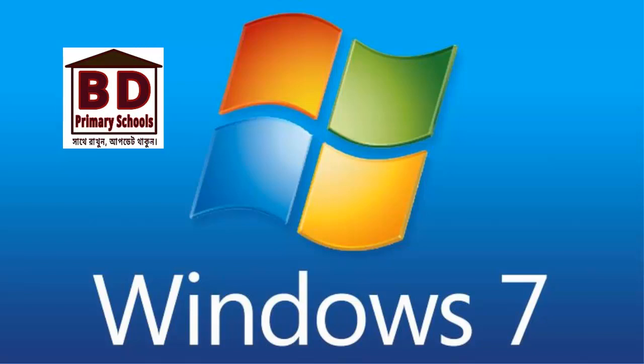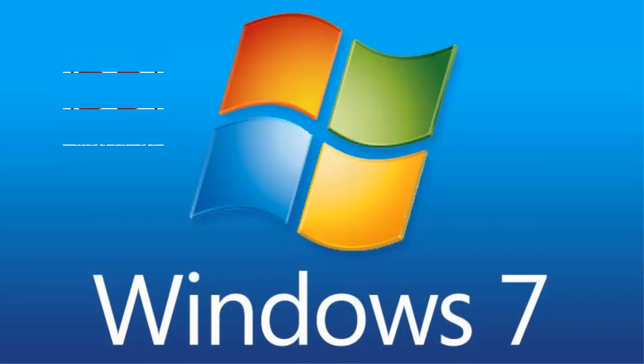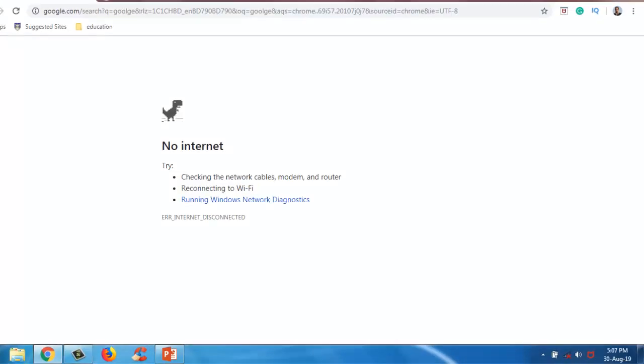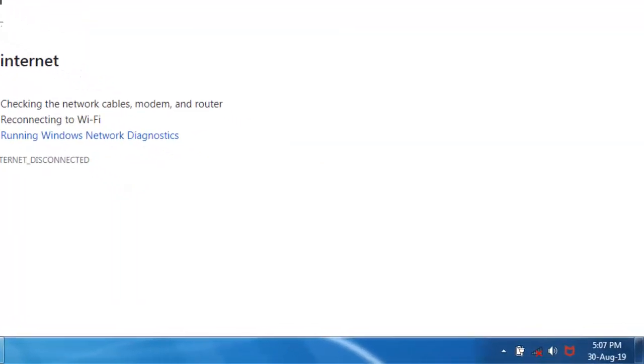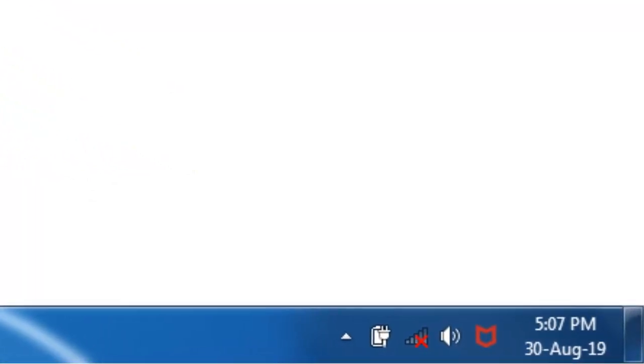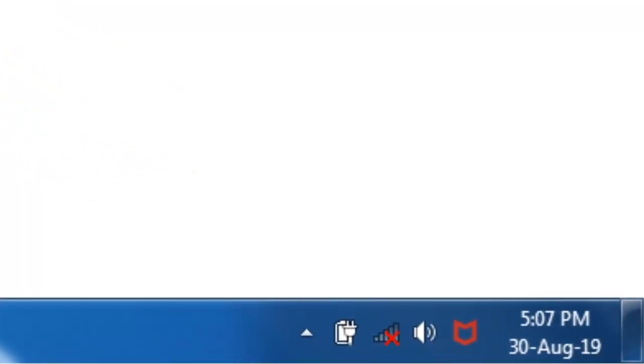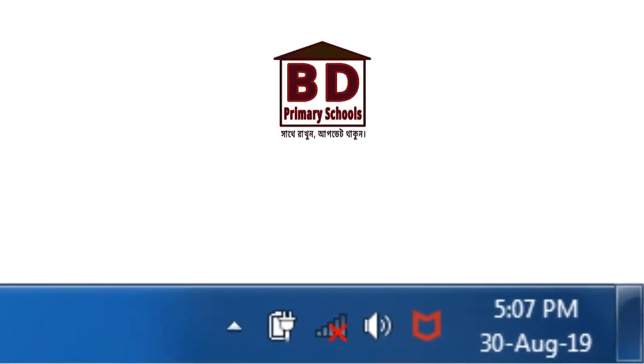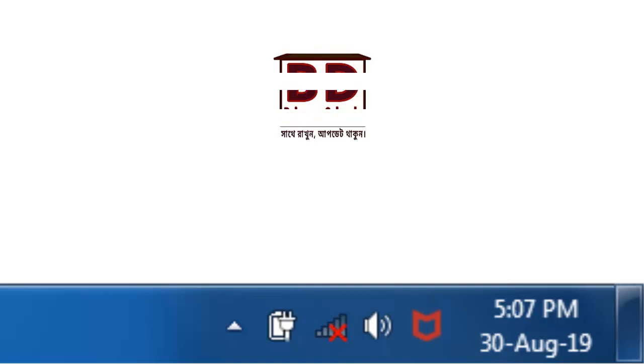We have Windows 7. Windows 7 will have a Wi-Fi connection. We have Windows 7 — this is a video on TCP/IP setup.